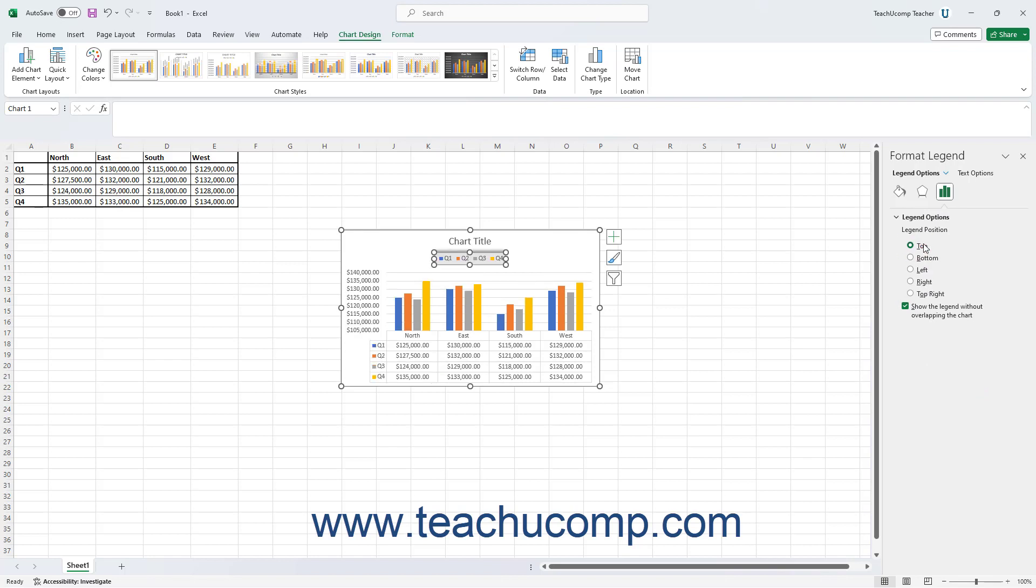Note that the available properties change depending on the type of chart element you inserted.